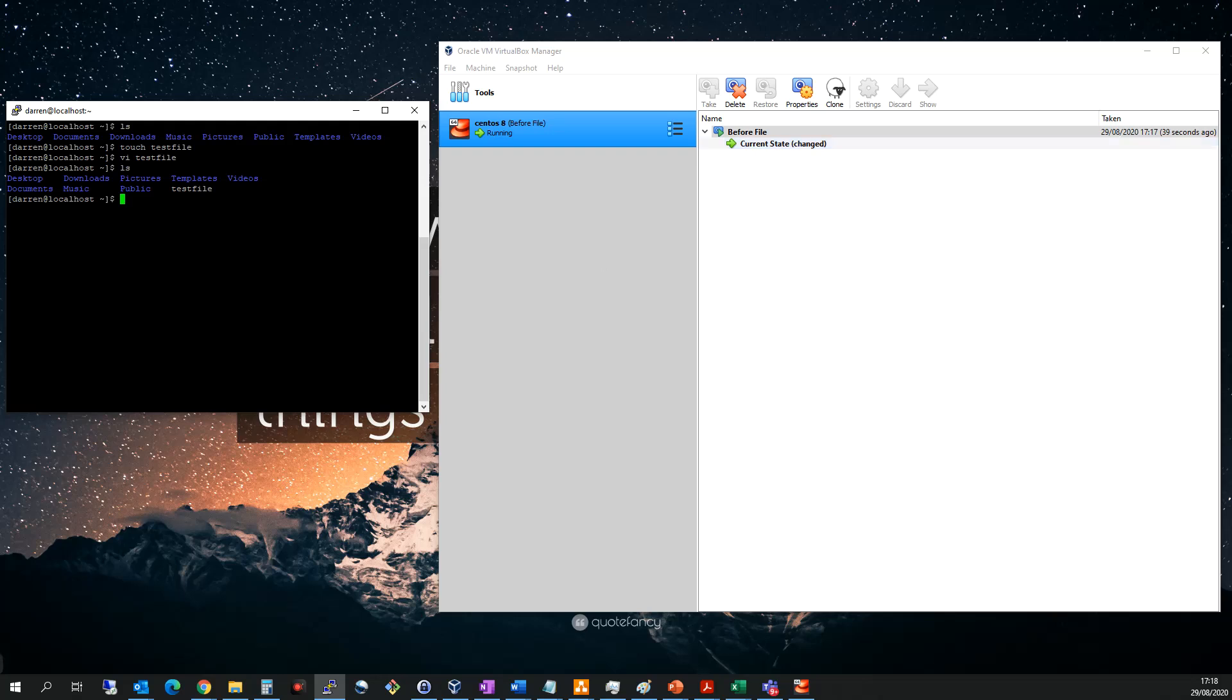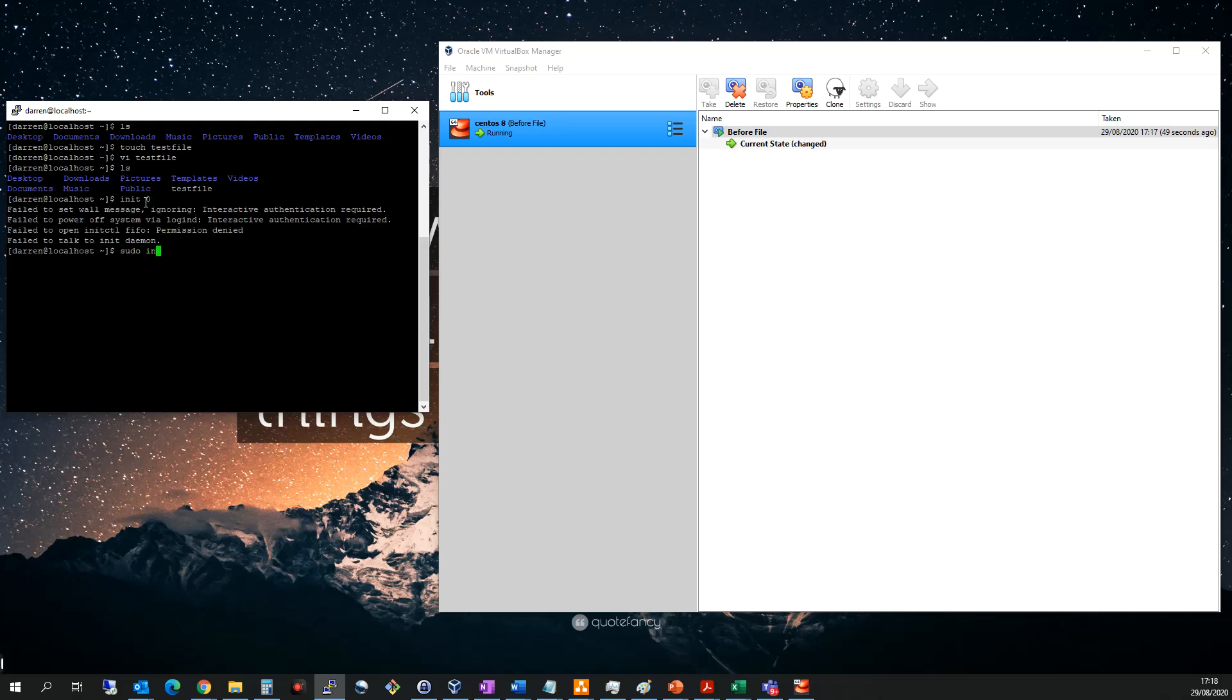So if I then wanted to roll back my machine, what I need to do is I first need to power it off. So let me power off this machine by typing in init0. Nope, let me do sudo init0. I'll type in my password here and the machine will begin to power off.